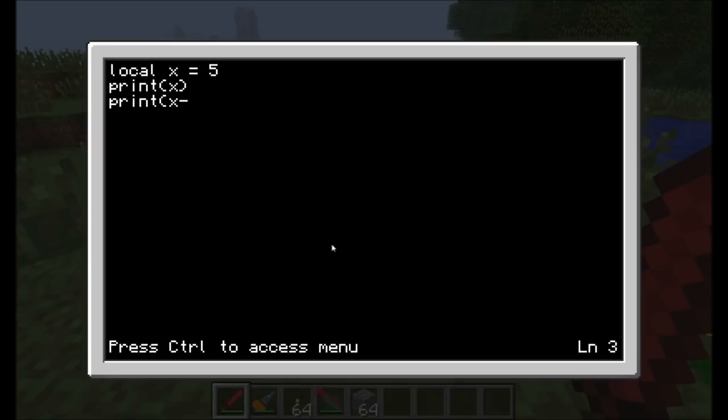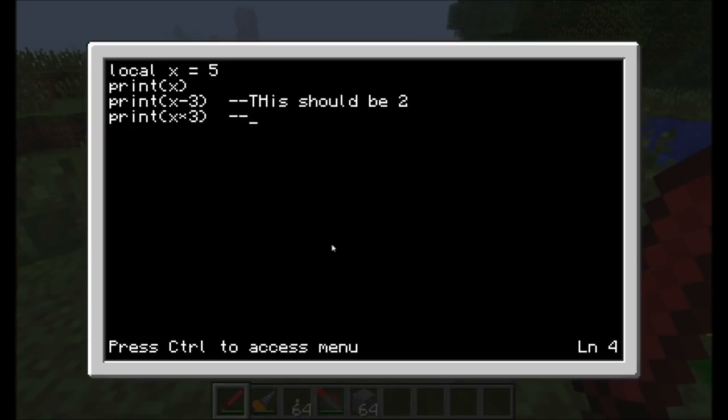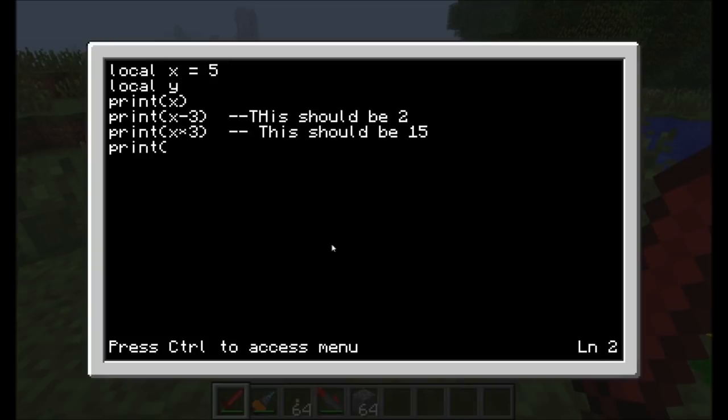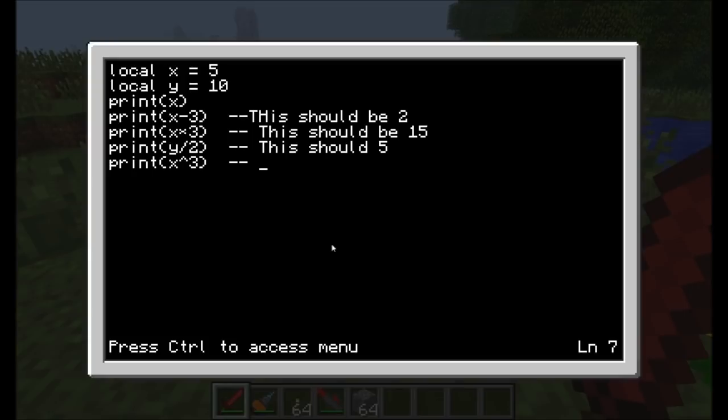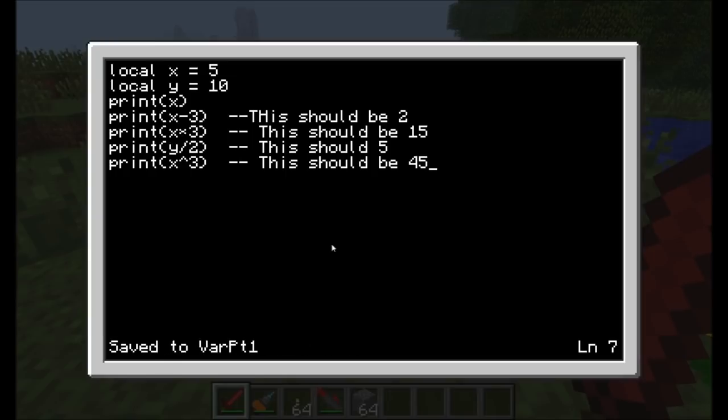What kind of computer would this be if it couldn't do things besides add? We're going to show you some subtraction. x minus three. I'll put a comment that says this should be two. We can also print x times three for multiplication. This should be 15. Let's also define a new variable y equals 10. We'll say y divided by two. This should be five. Finally, you can also do the power of. If you want to bring a number to a power, you can just do x and then a carat, which is your shift six key. Let's put three. Five times three times three should be 45.